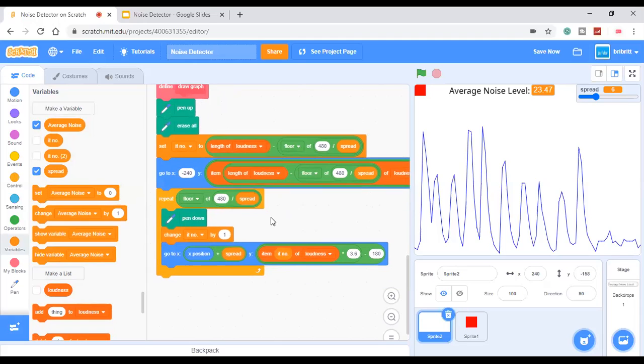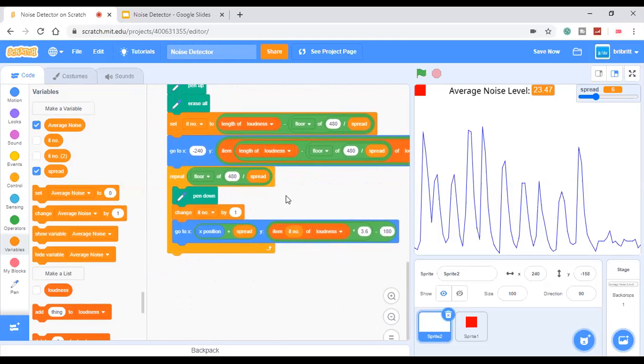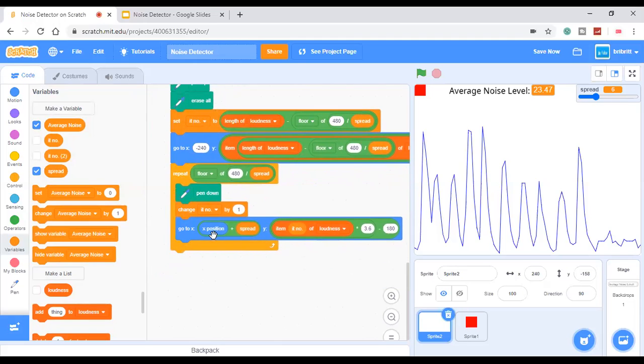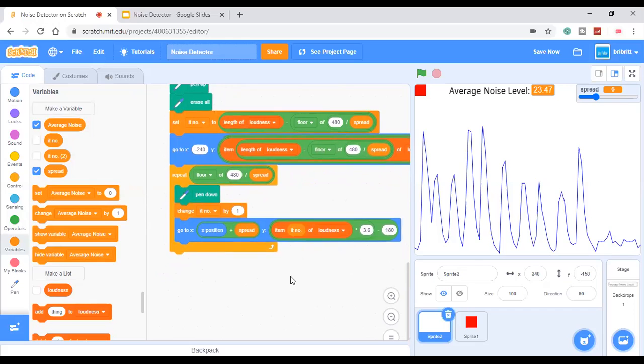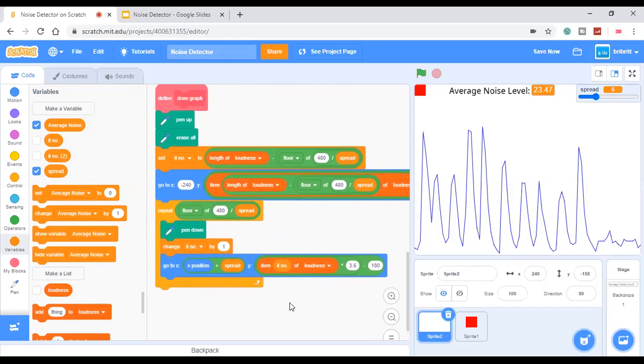Pen down, change iteration number by 1. Go to x x-position plus spread, y item iteration number of loudness times 3.6 minus 180.